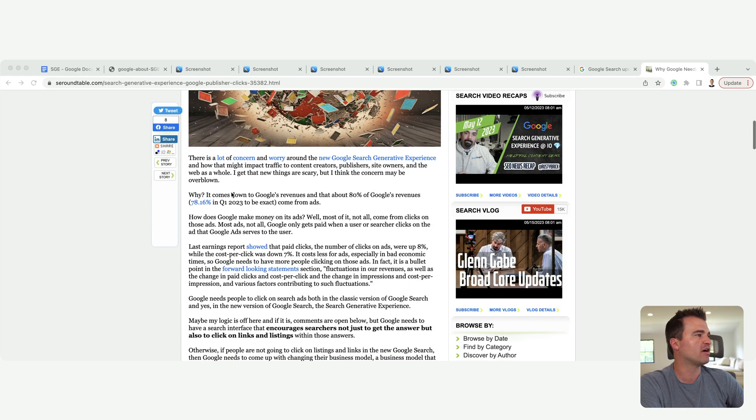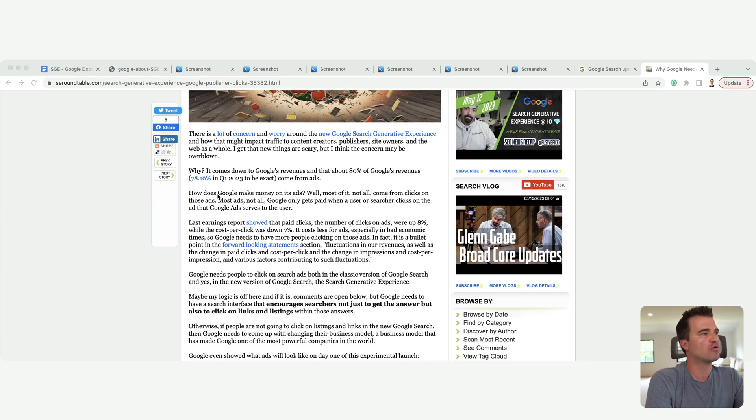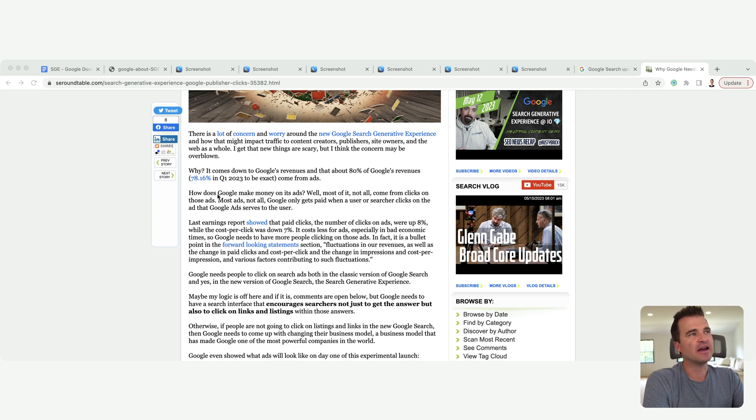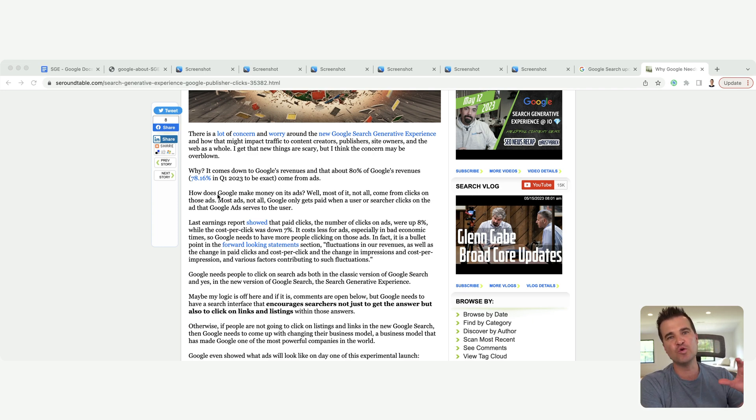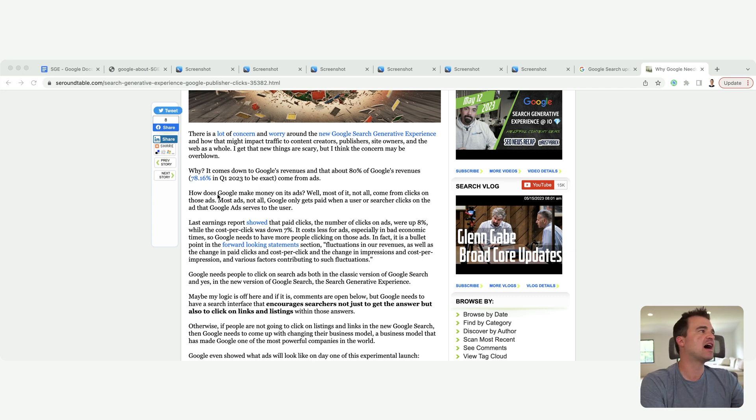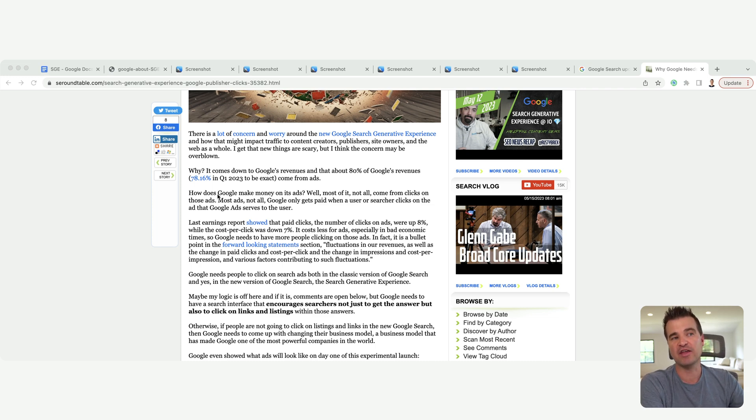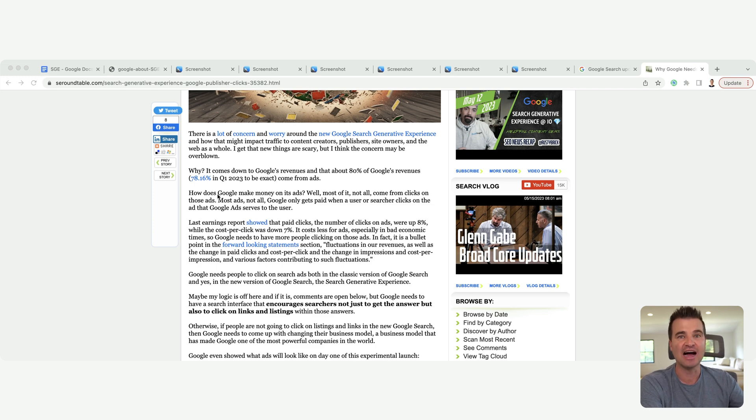And that's what Barry talks about here, right? How Google makes money. And when we think about this, Google needs people to publish ads, to pay for ads on the search results page itself. That's the bulk of how they make money.